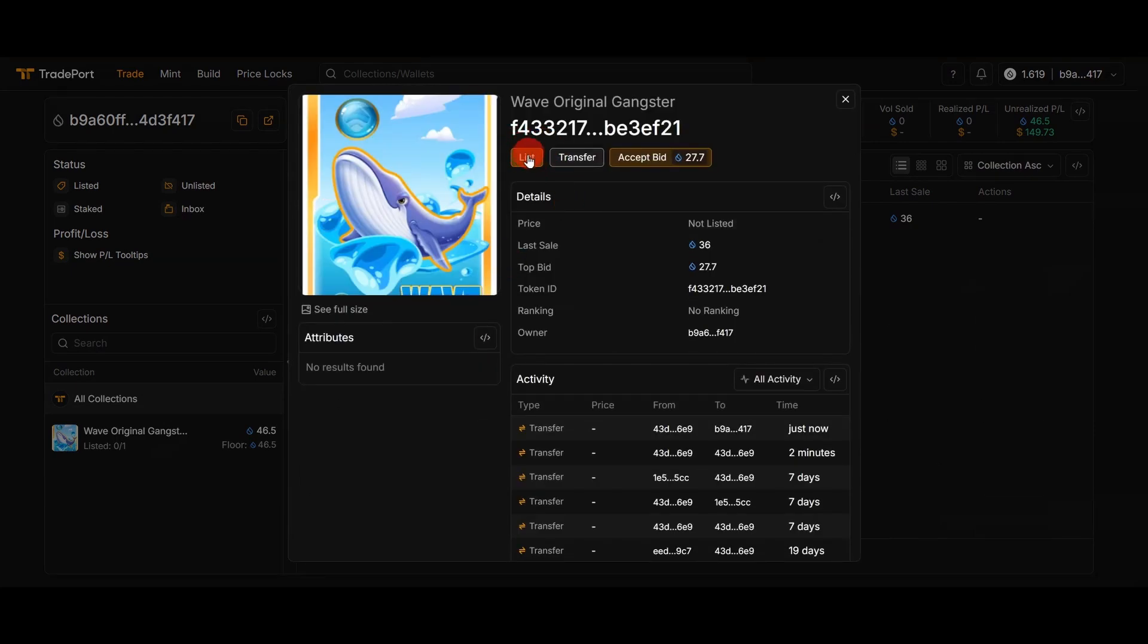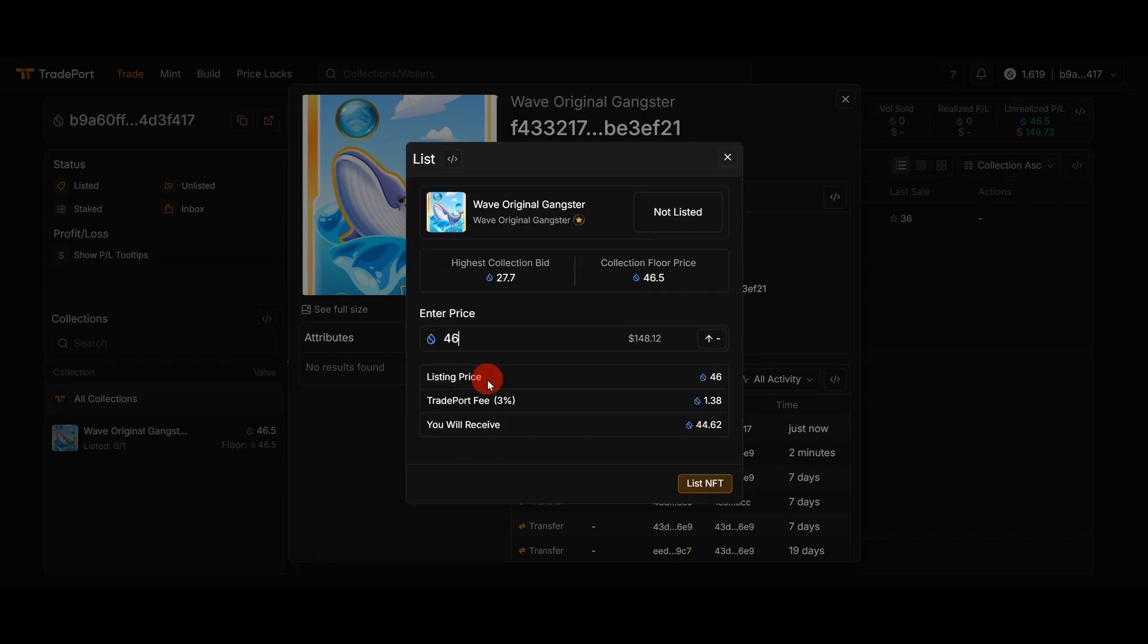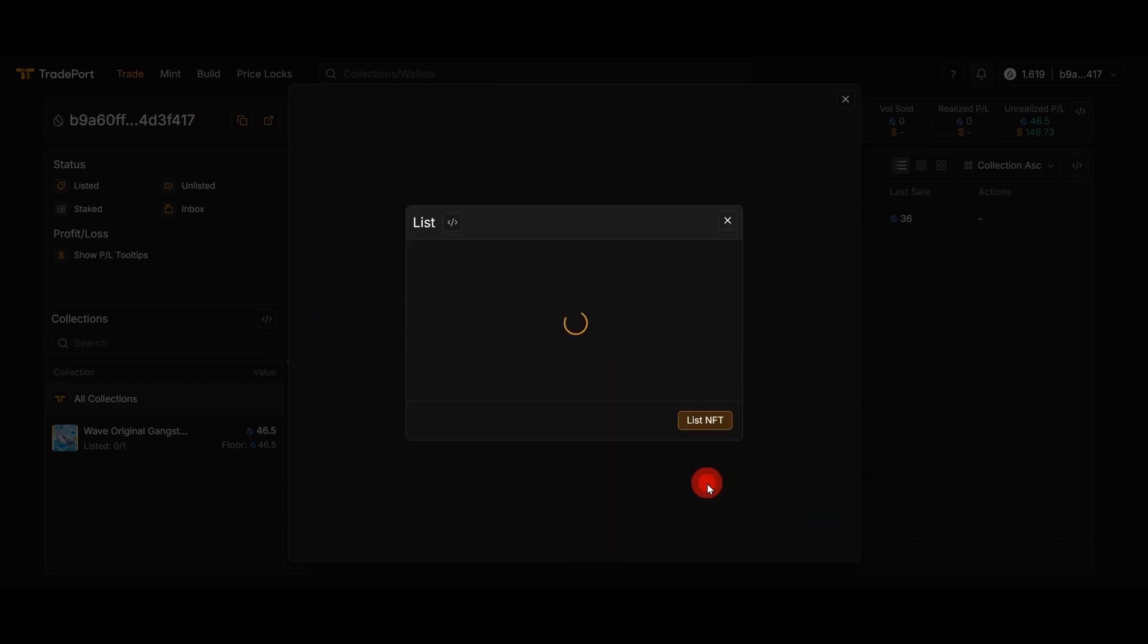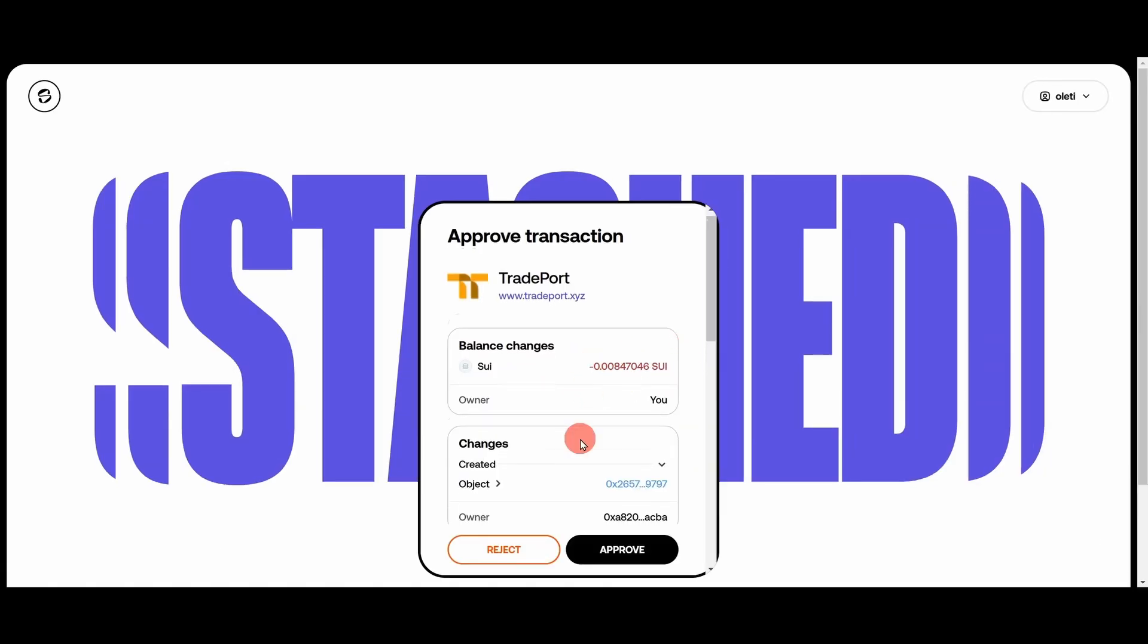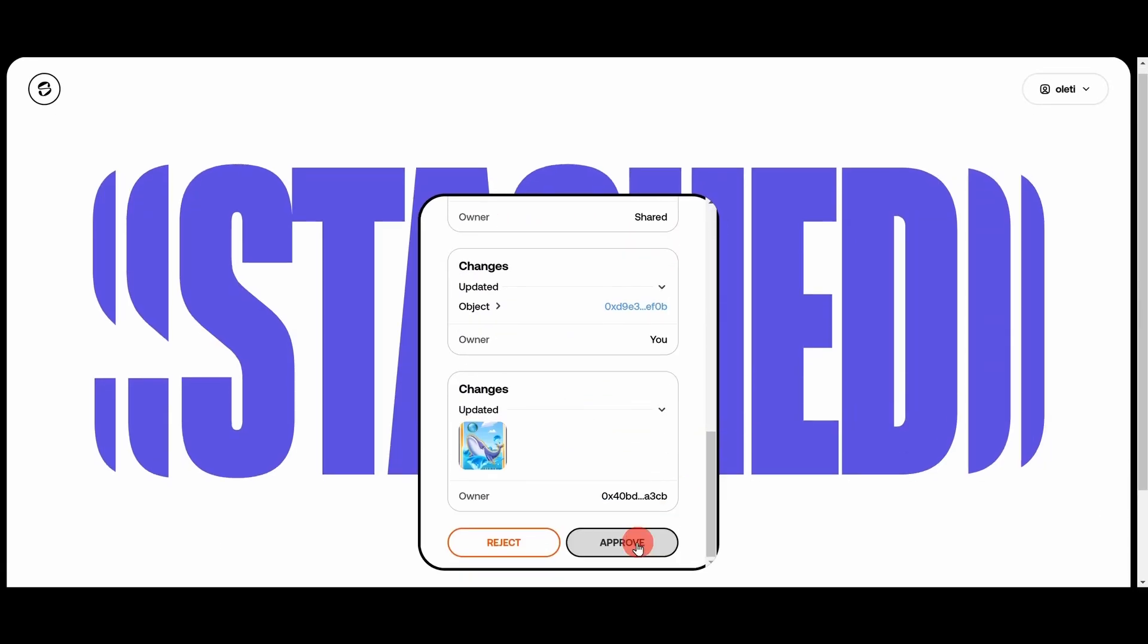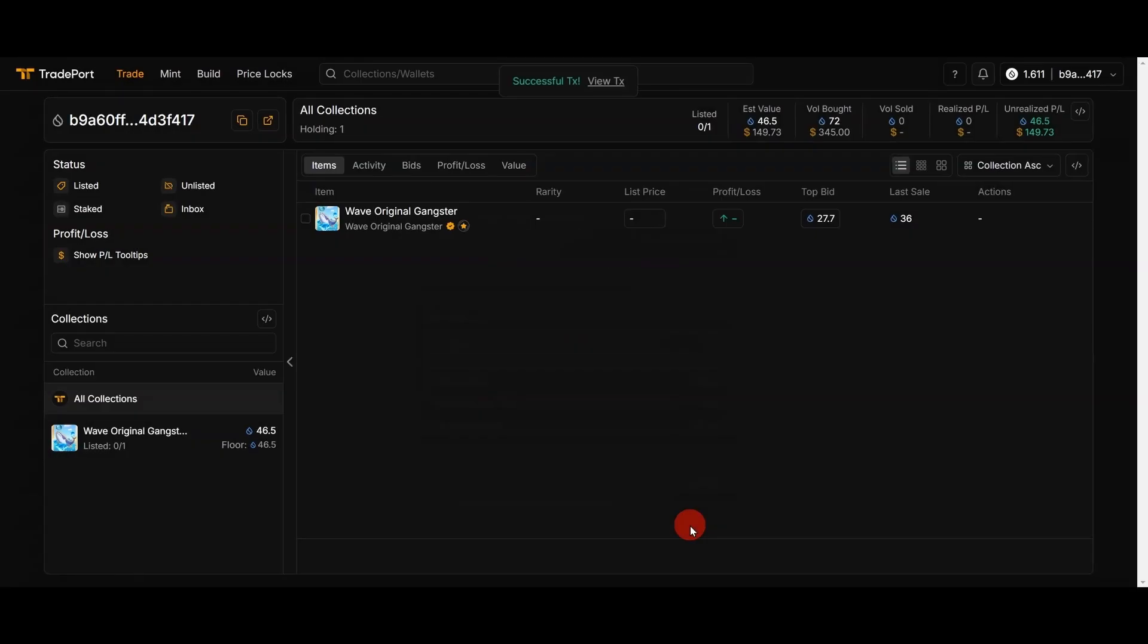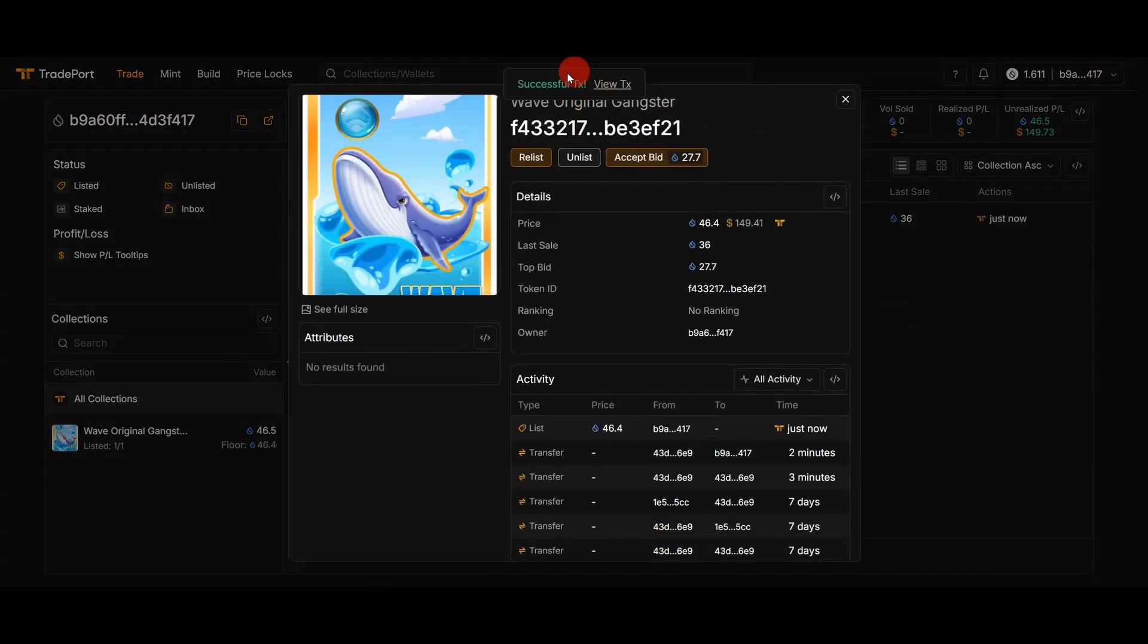Here we have floor price, I will put 46.4. TradePort fee will be 3 percent, and I will receive 45 Sui if I sell it. I push list NFT and I need to approve the transaction. This will be the fee for the transaction and I push approve.